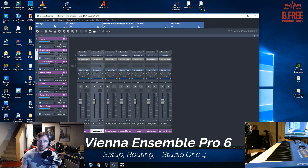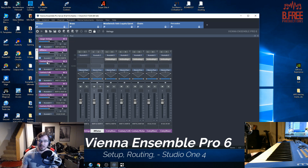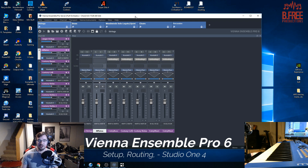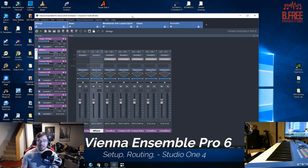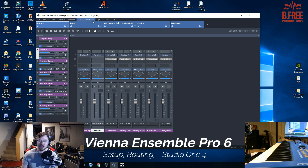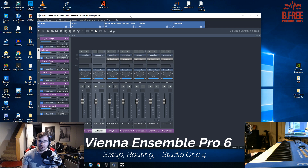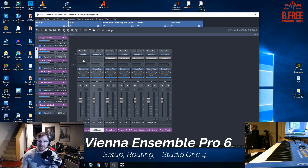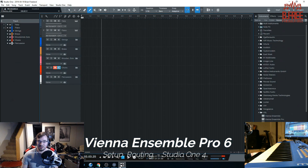One of the advantages to Vienna Ensemble Pro, and why you should be using it if you are an orchestral composer, is it allows you to load up your template all outside of your DAW, which is Studio One. This hosts all of your instances of Kontakt. You know how if you have a really big project with all these tracks and layers, and then you're going on to a new song — you can just keep this running in the background all the time, and then load up your projects and it connects with this.